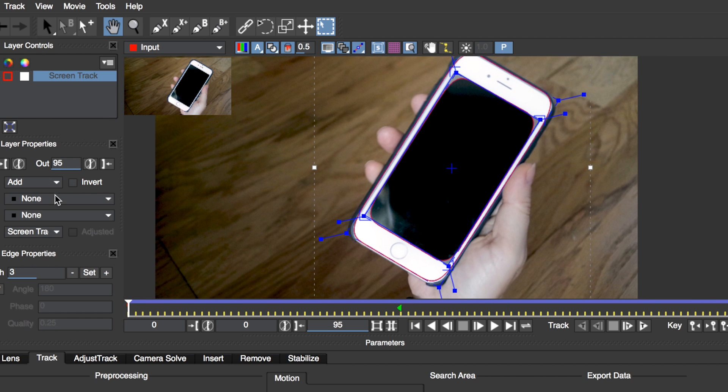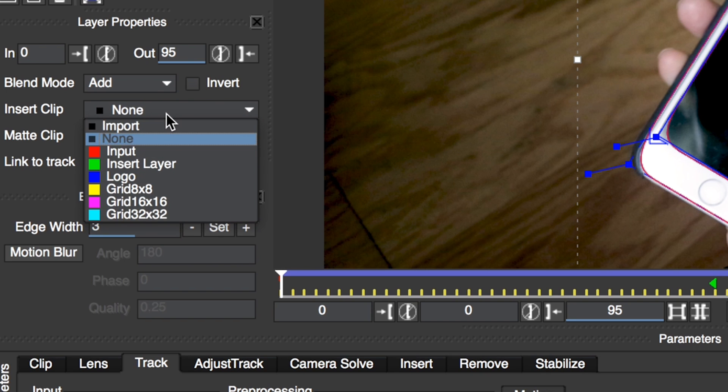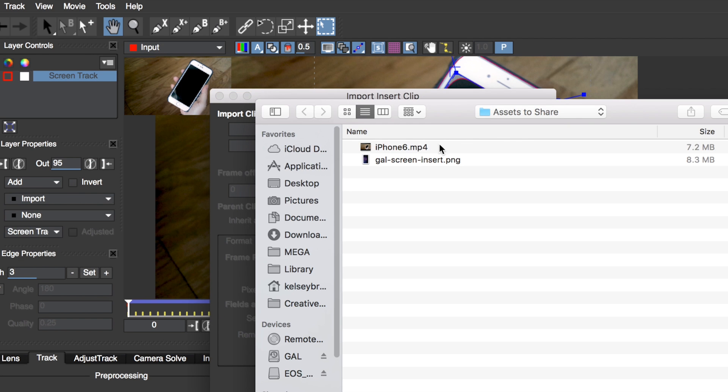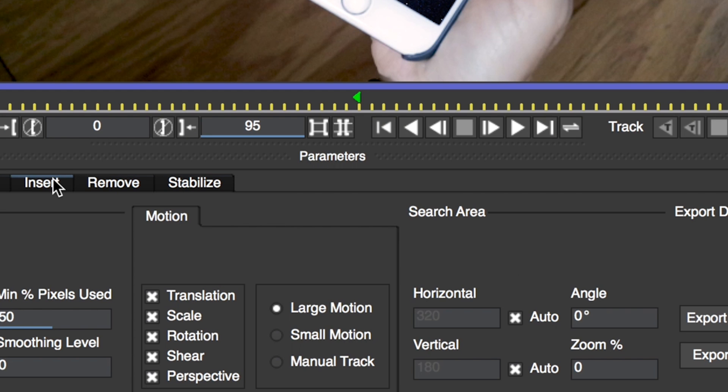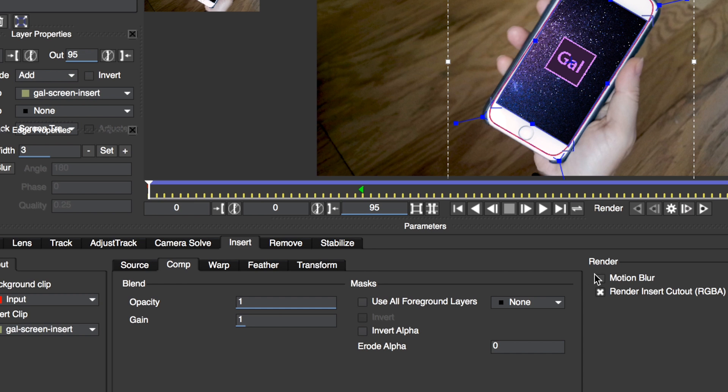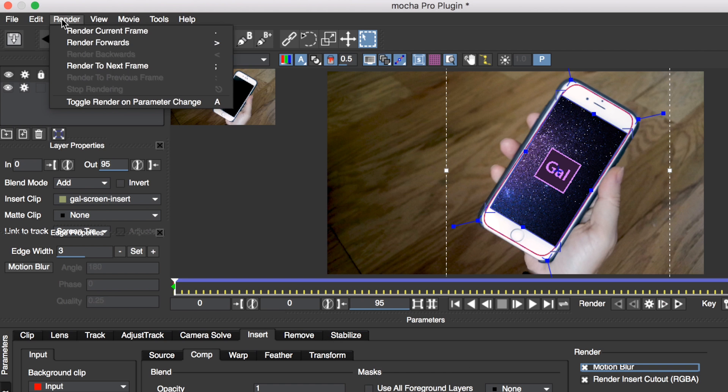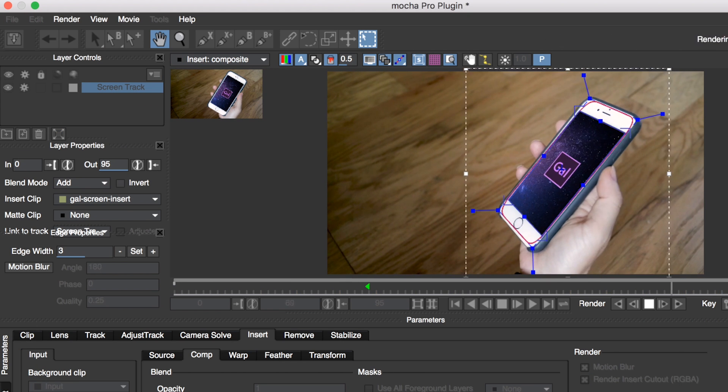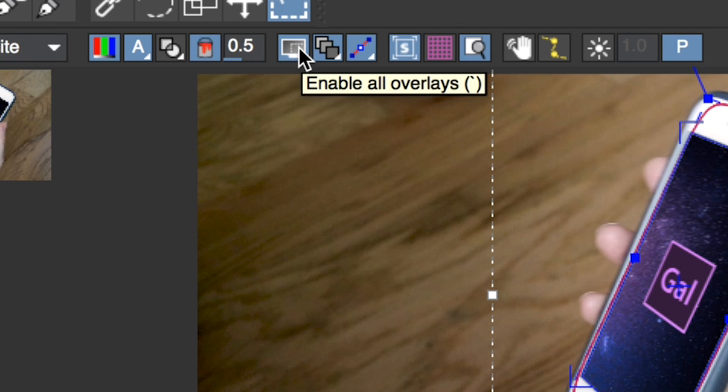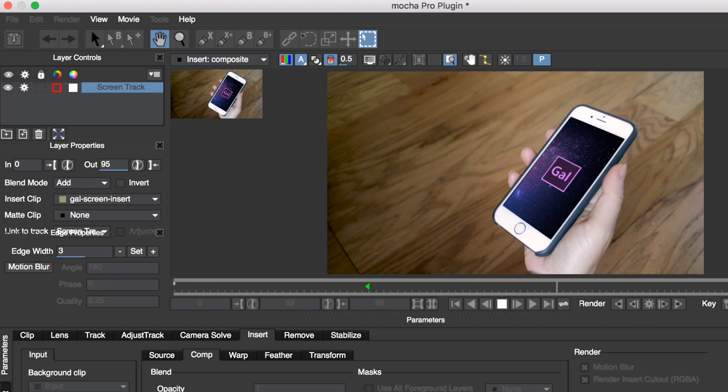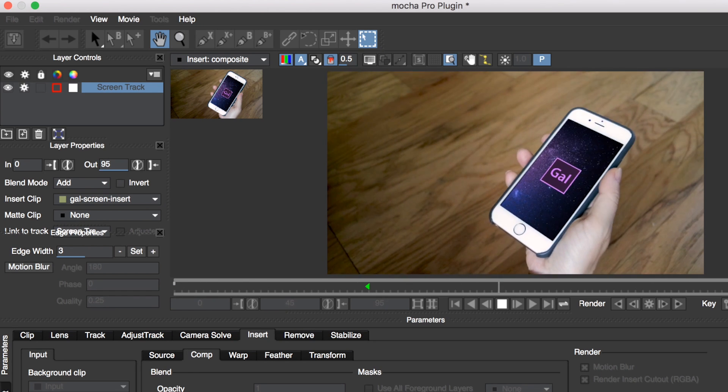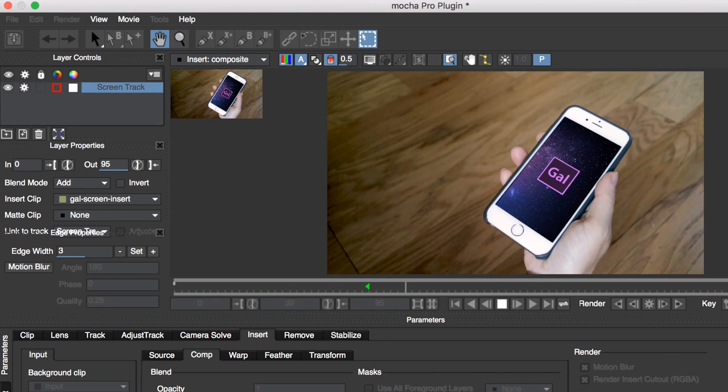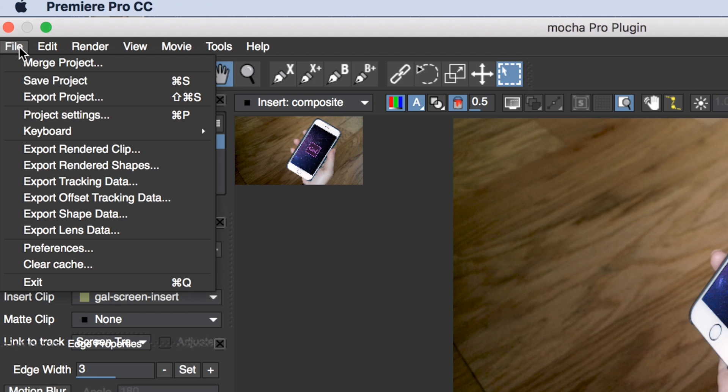Once you have all the corners in place, under layer properties next to insert clip, select import and select the gal screen insert that I provided with the footage download. Now under the insert tab at the bottom, turn on motion blur. To get a preview of what the final render will look like, pull the current time indicator back to the beginning of the clip and under render, hit render forwards. It's done rendering a preview, so let's turn off the overlays by selecting the icon enable all overlays and then hit the space bar to play it back to see how the preview looks. Now all we have to do is hit the save icon in the upper left and then hit file and exit to jump back into Premiere Pro.